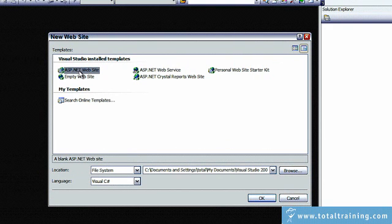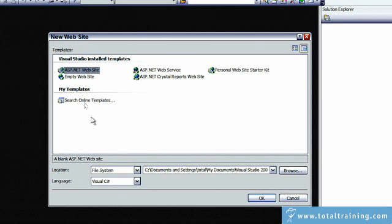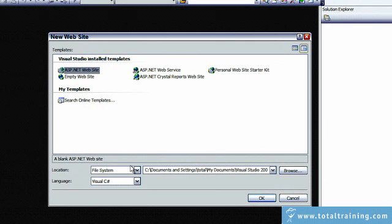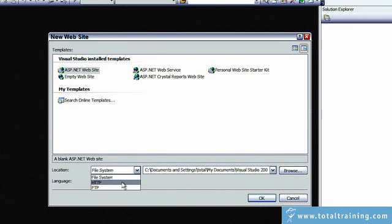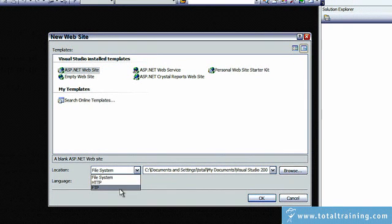And if we go to the bottom of the dialog box, you can see the Location dialog box gives you three options: File System, HTTP, or FTP.